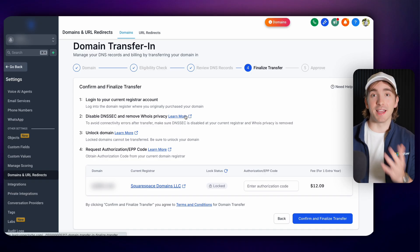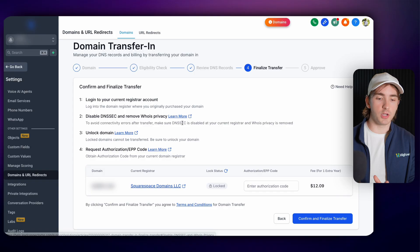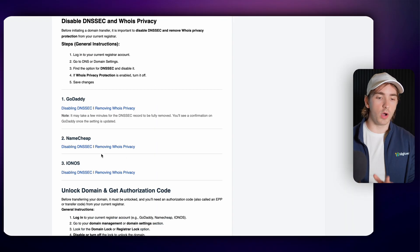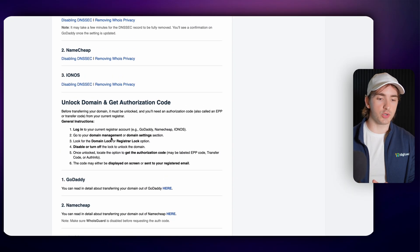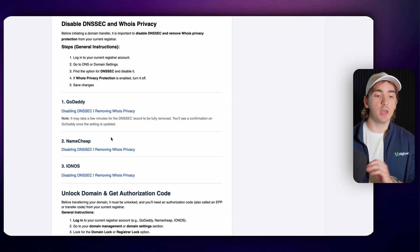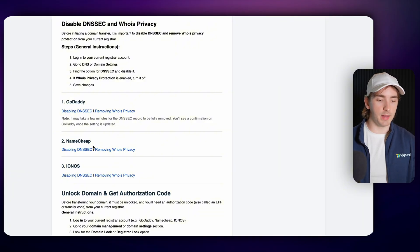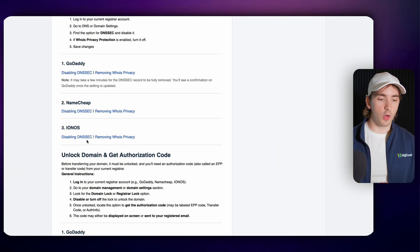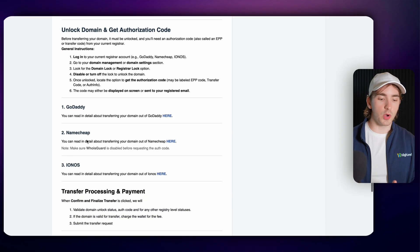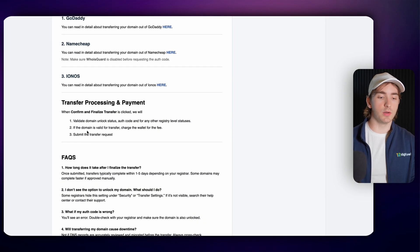I know this seems like a hectic process, but for each one of these steps, there is a help doc to walk your customers through how to go through each one of these steps and how it works for specific domain providers like GoDaddy, Namecheap or IONOS. All these help docs go through all the steps that your customers and you need in order to do this process.